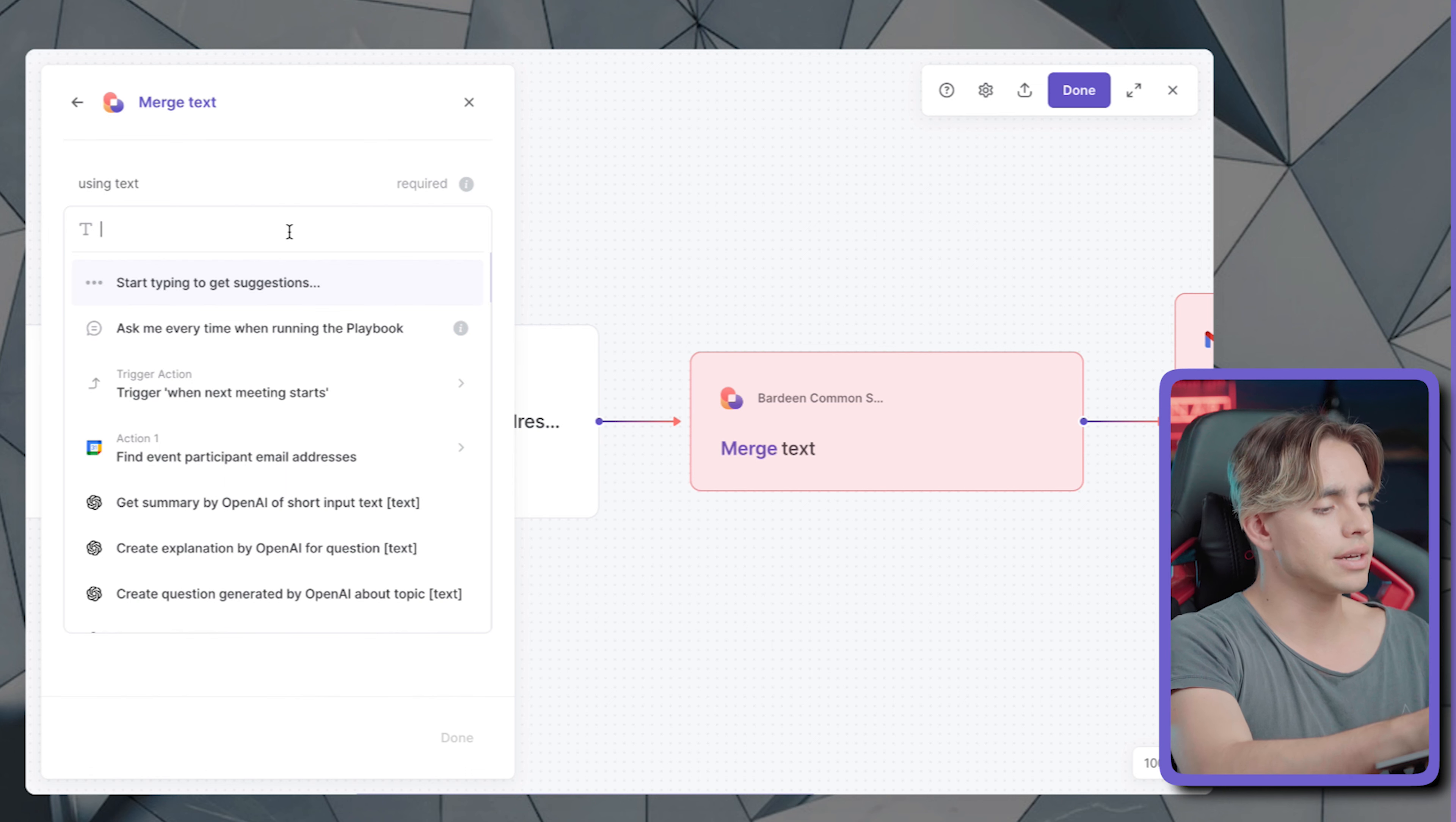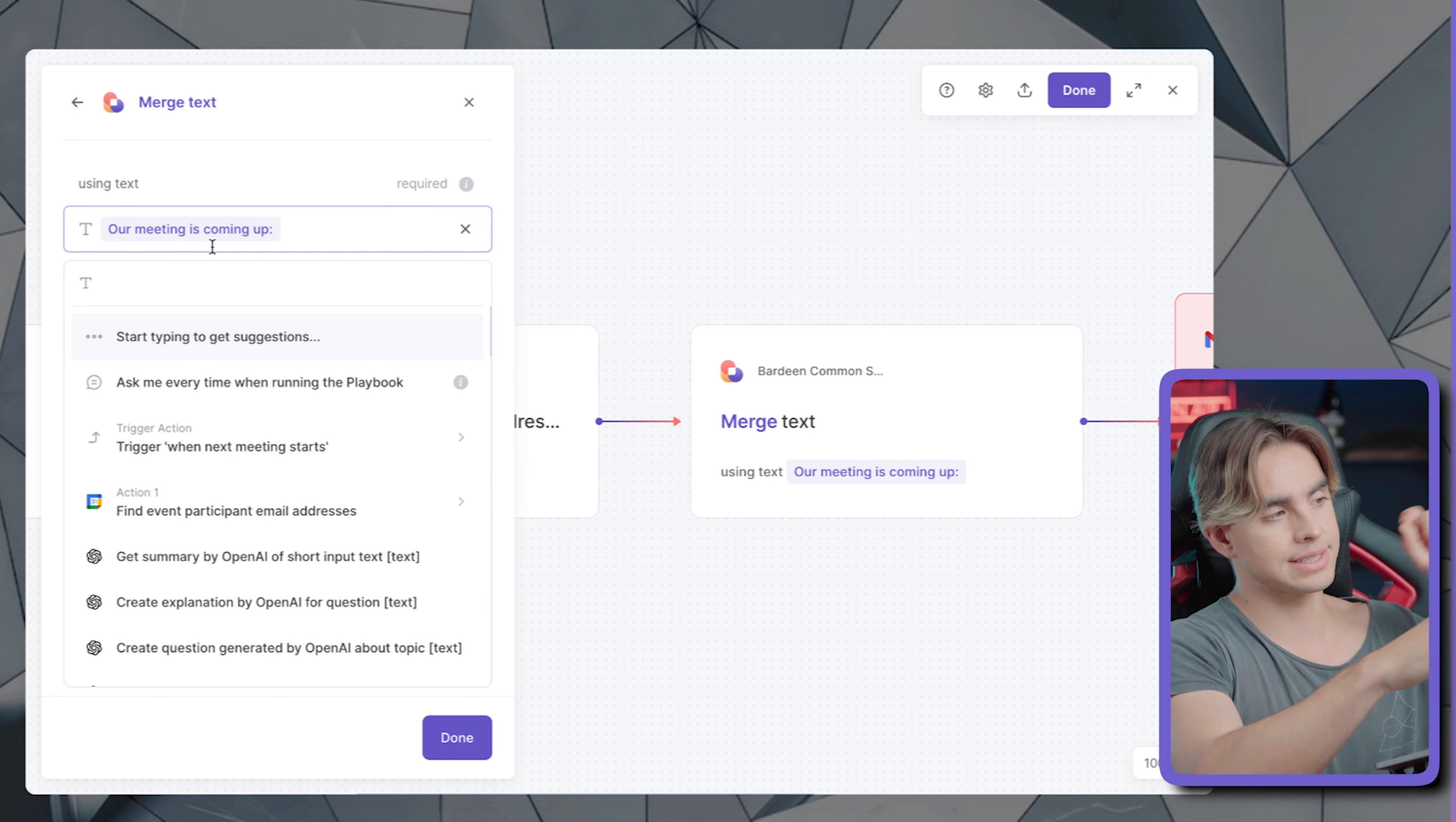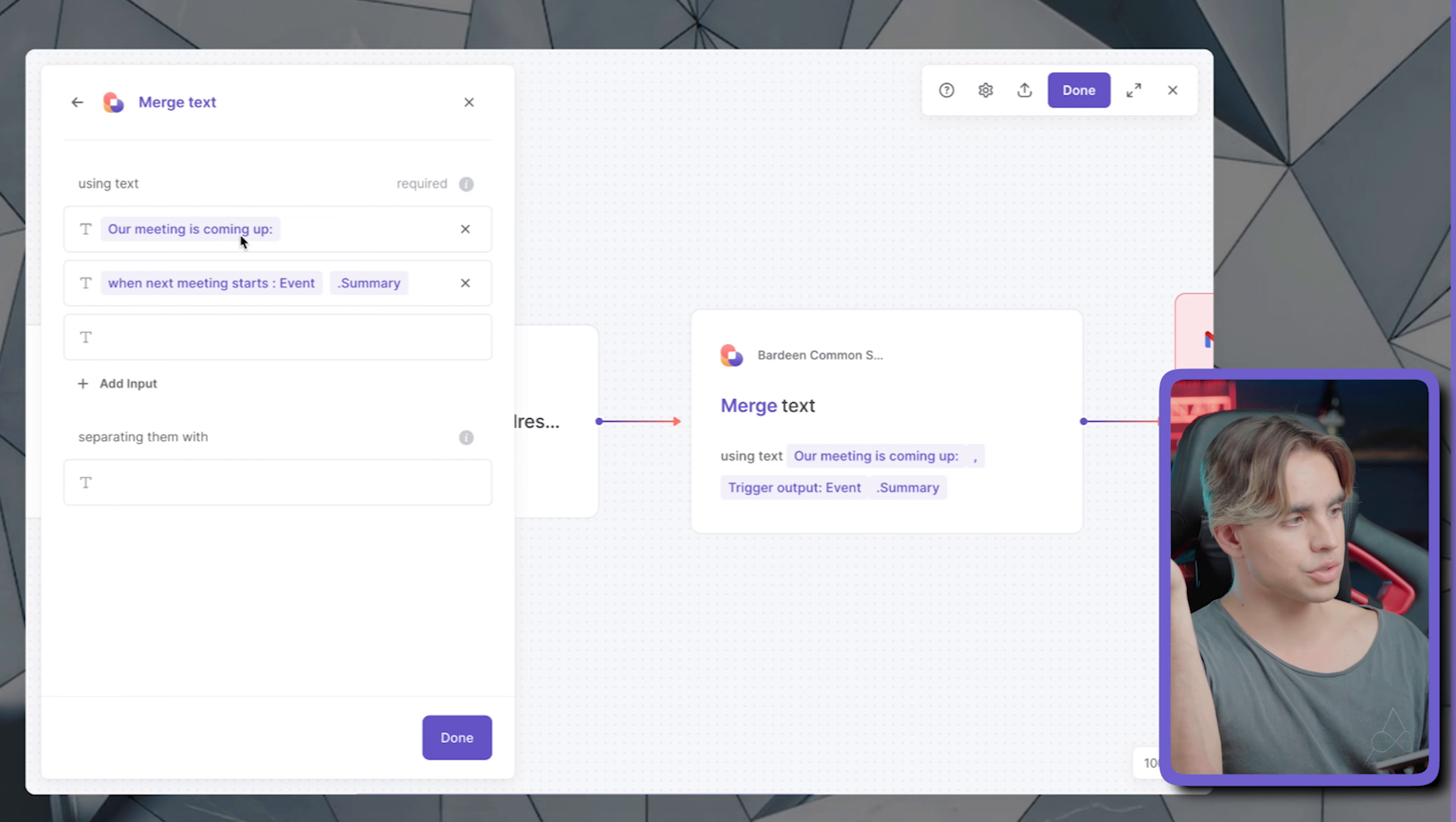And then the beginning of it, it can be the subject line. Let's call it our meeting is coming up. And then I'm going to do semicolon like this. And then I'm going to add a second piece of text. And it's going to be the name of the meeting. So at this point, I'm going to click on the trigger. And it's called summary. So summary is the title of the meeting. Okay, so that's our string.